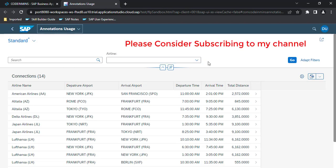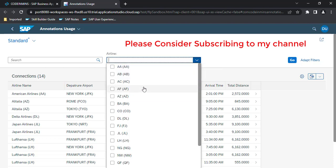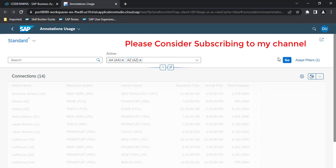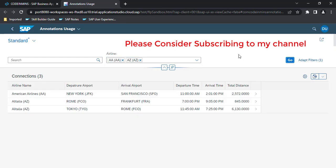You can see the difference now — rather than the F4 help popup, it is showing a dropdown. When we click it, it shows the airline code and the same airline code in brackets. You can still select multiple rows and the filter works — selecting 'AA' and 'AZ' both work.